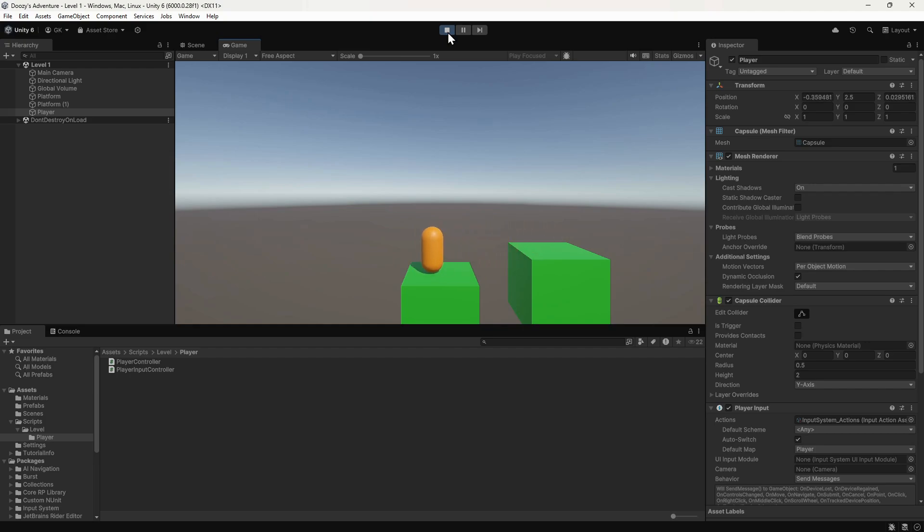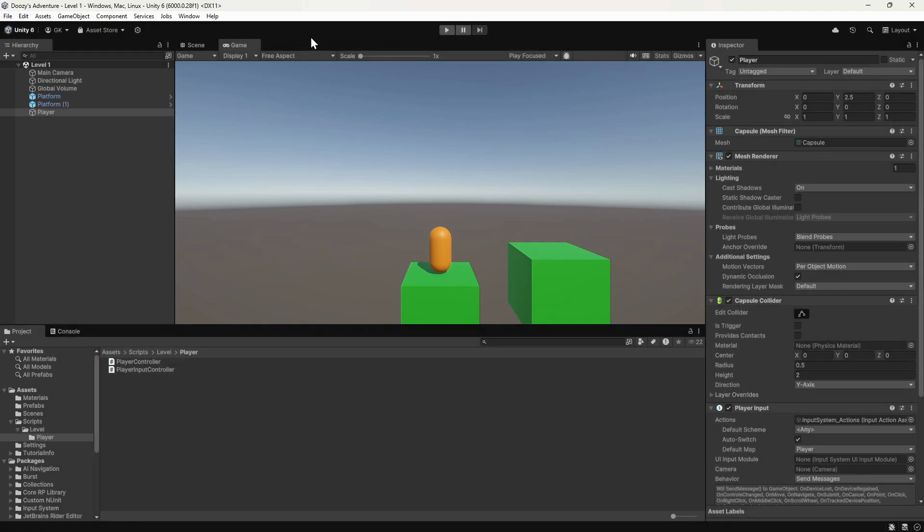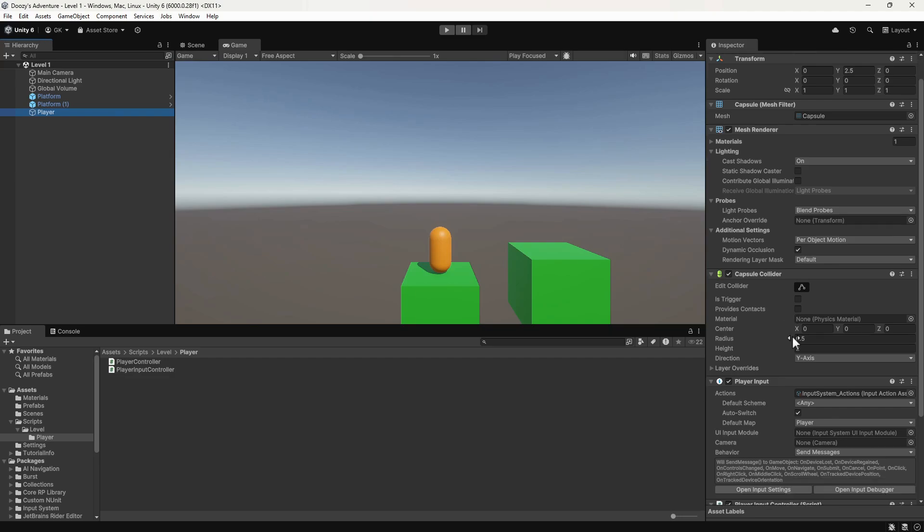To solve this we need to add a new component to the player. We'll stop the game and select the player in the hierarchy. Then we'll go over to the inspector and click the add component button.